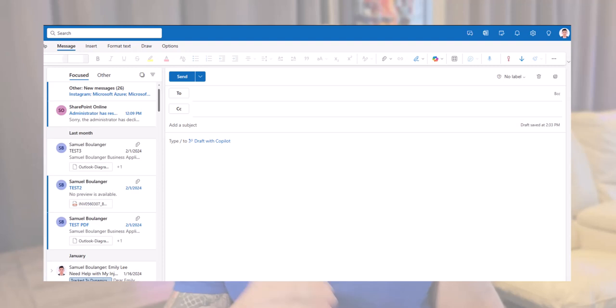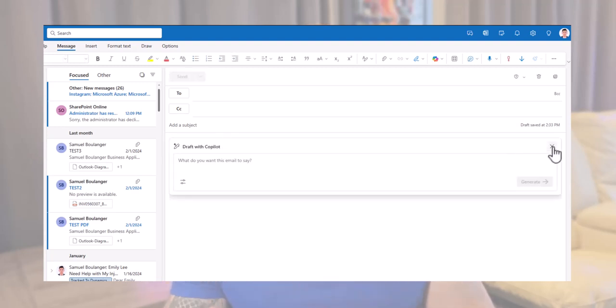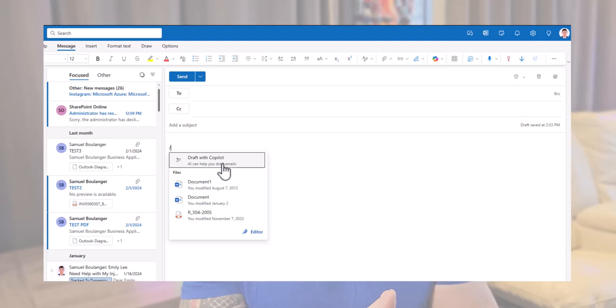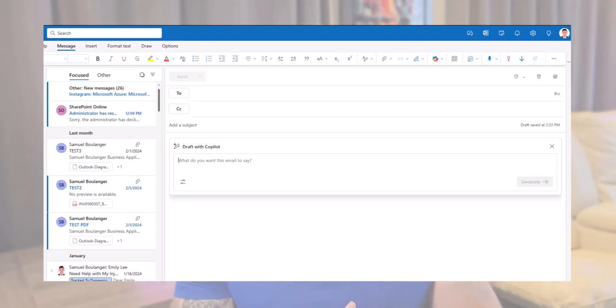This brings us to our first feature: drafting an email with Copilot. To draft a new email, select the Copilot icon at the top of a new message, or click in the message itself and click on 'Draft with Copilot'. You can also type a slash in the email and select 'Draft with Copilot'. Depending on whether you're using the desktop or online version, you might not see some of these options, but they all bring up the same menu that lets you enter your prompt. If you're not sure what a prompt is or how to craft one, I've got you covered with the basics in my last video — just follow the link in the description.